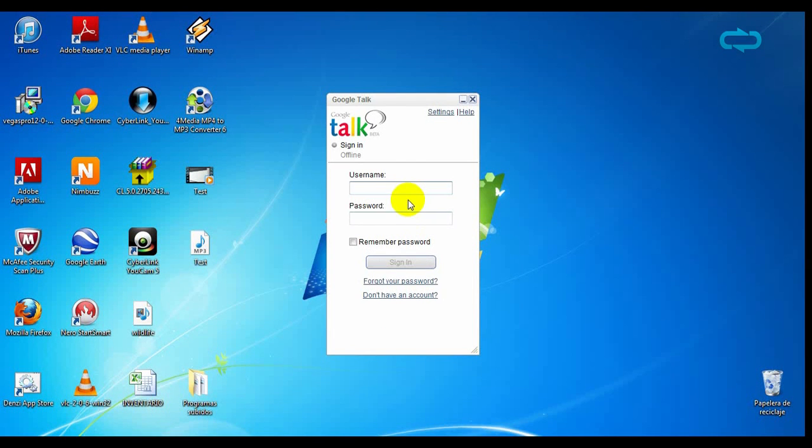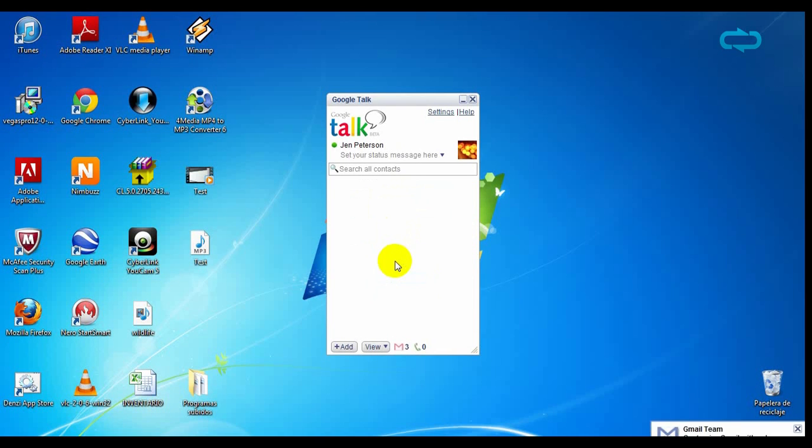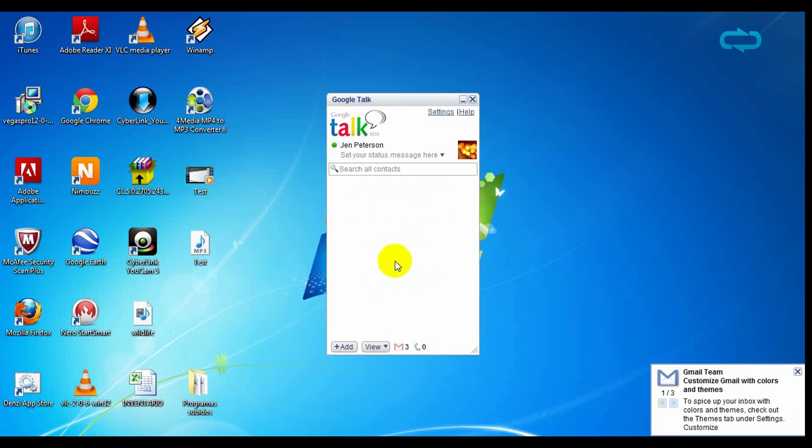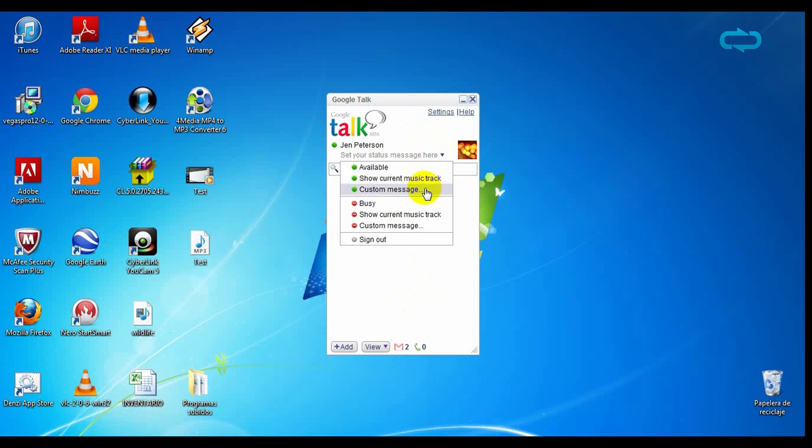Once you've created an account, log in with your username and password and you will enjoy all Google Talk features. The program will display notifications of mail or events that you have saved on your Gmail account, and you can check your mail at the bottom.